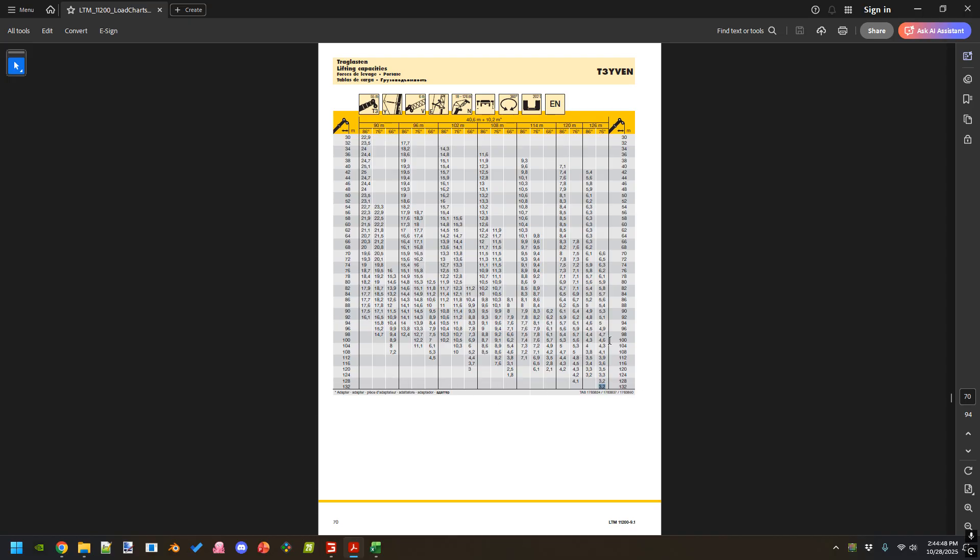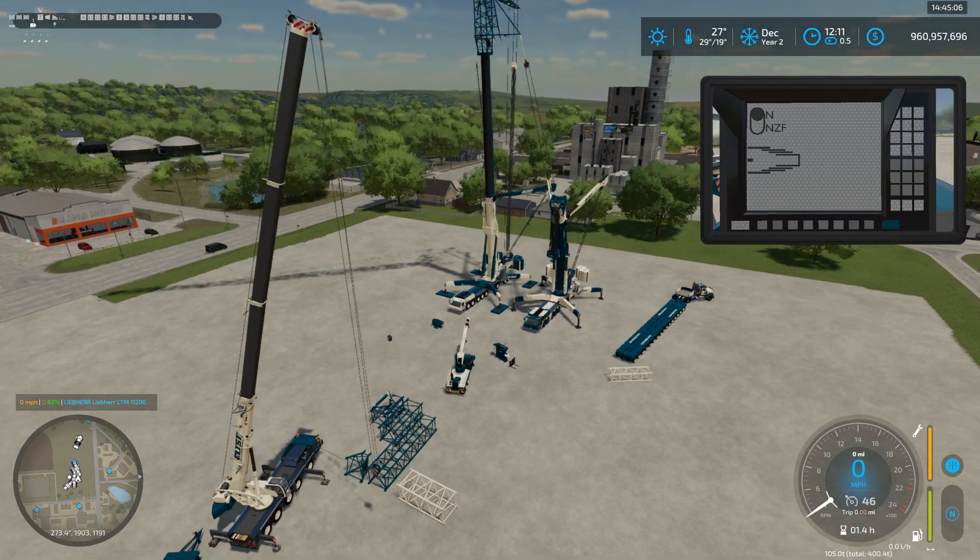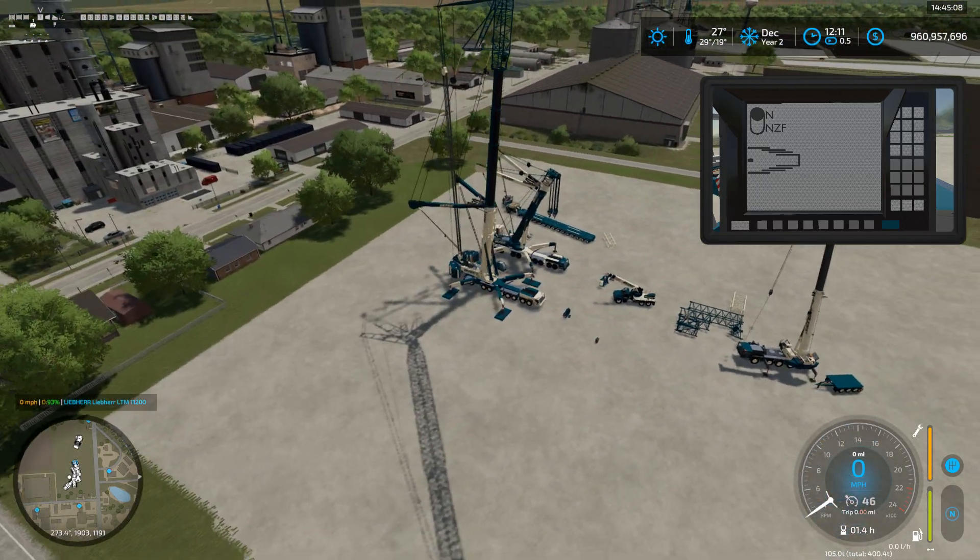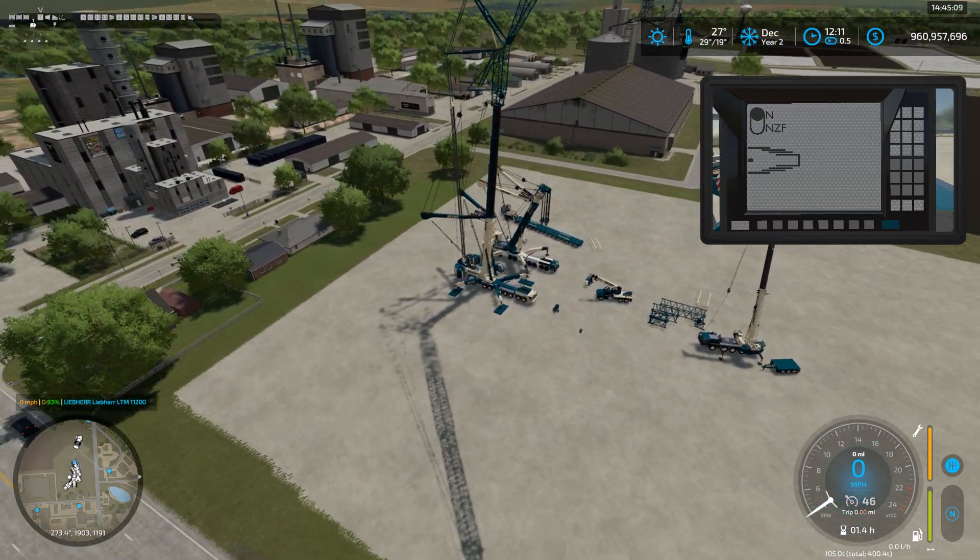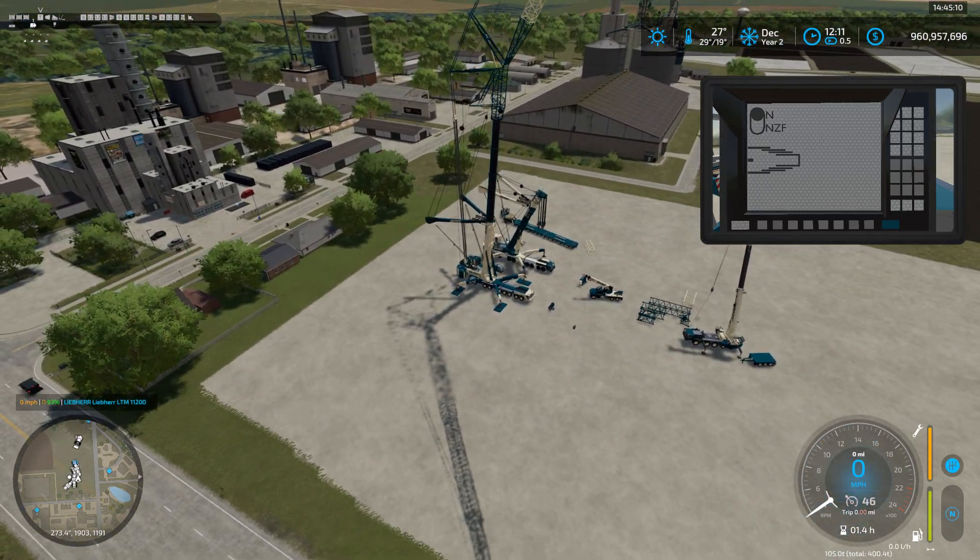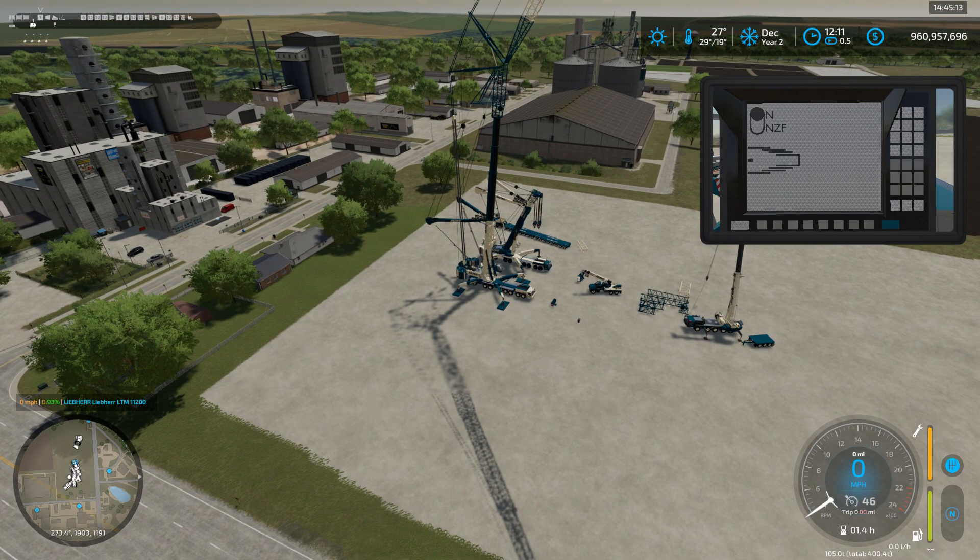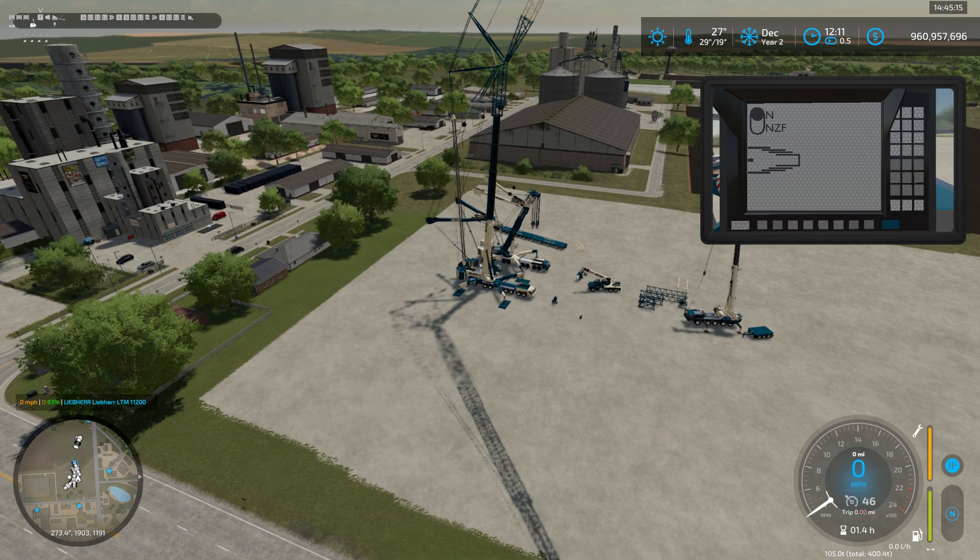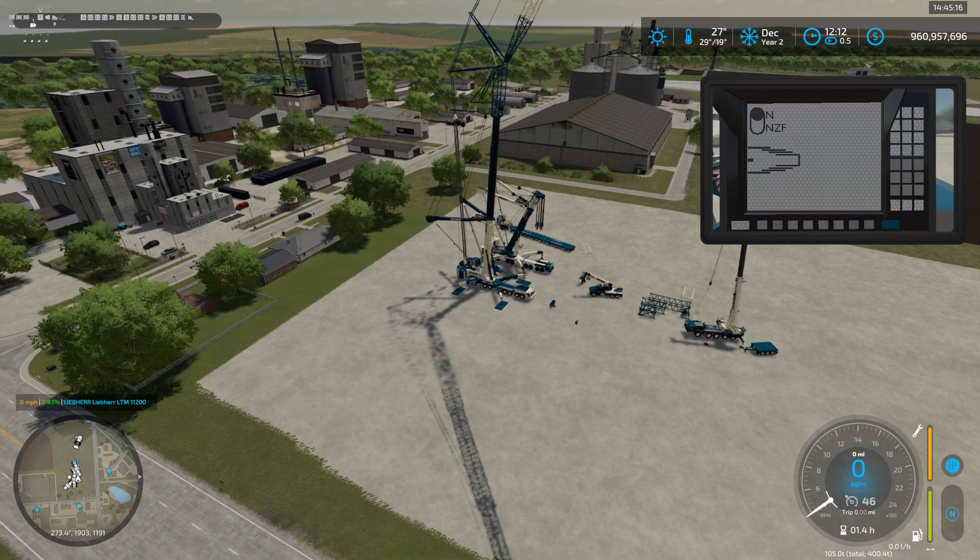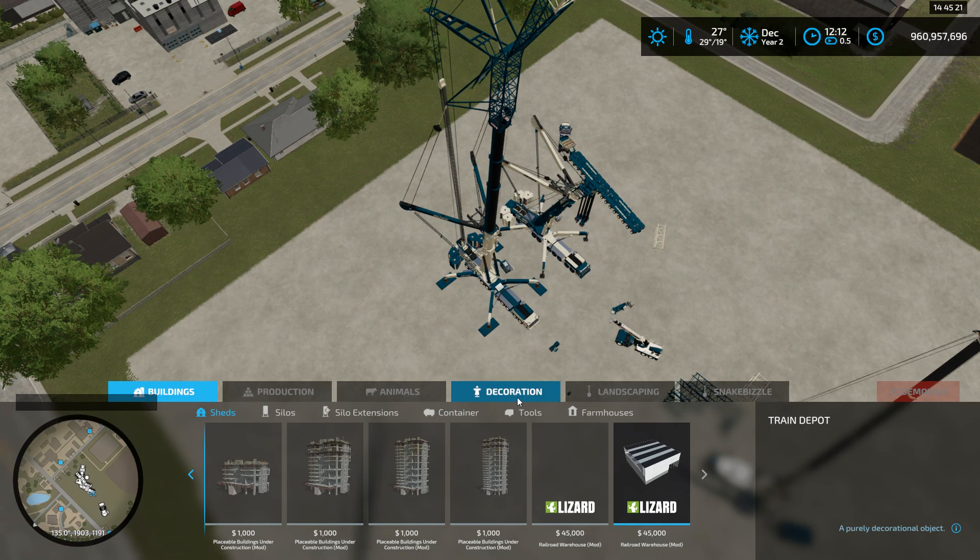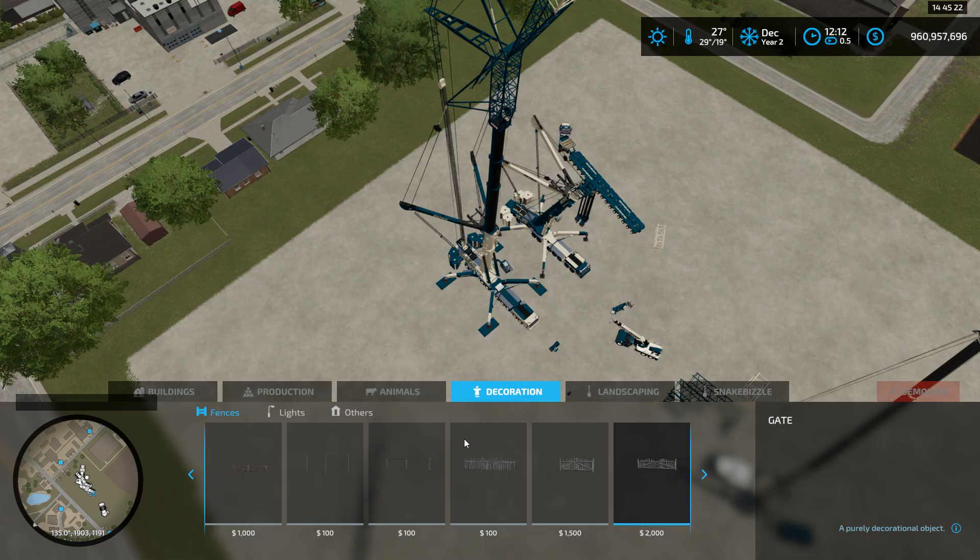What we can do now is say, okay, what's the thing that we're lifting? This is just theoretical. Let's say we wanted to lift something five metric tons all the way out at 88 meters. We can come into the game and let's say we need to lift something off of that building that's off in the corner there. We go into the store, all the way down here to construction.